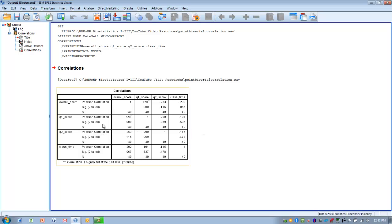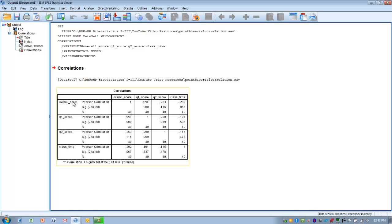Let's look at the overall score relationship to question number one. We have a positive correlation between these two variables. Question one was coded using zero and one, and the overall score was coded from zero to 100. So if you get a score of one on question number one — in other words, if you get that question correct — you're more likely to have a high overall score.